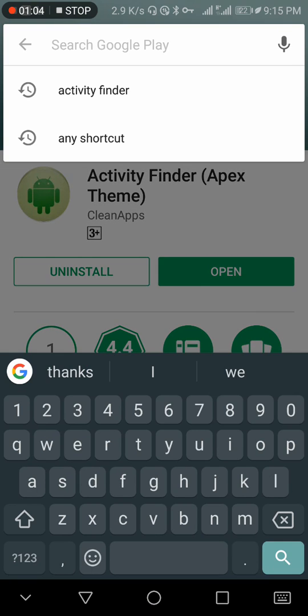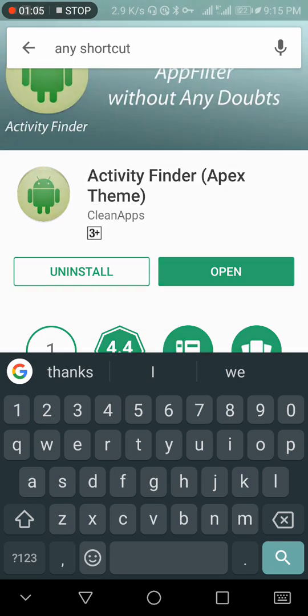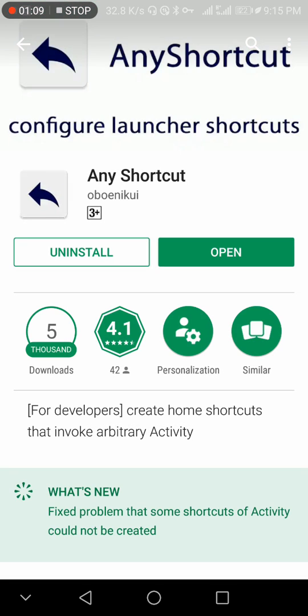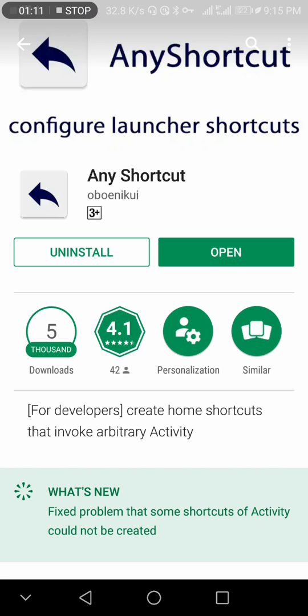...is Any Shortcut. This is Any Shortcut. Please install both apps, otherwise you cannot start the defragmentation process.